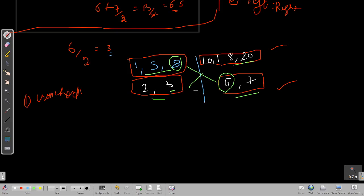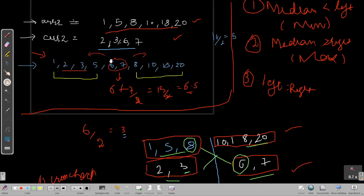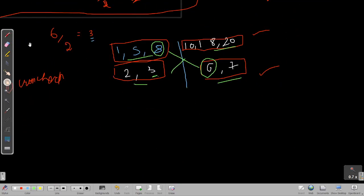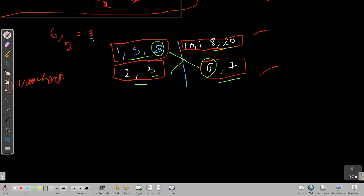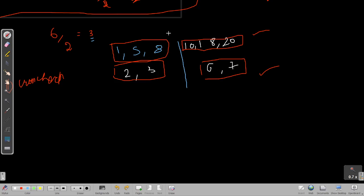For even-length arrays, once the cross-check passes, we take the maximum from the left side and the minimum from the right side. From the sorted combined view: the maximum of the left is six, the minimum of the right is seven, giving median of 6.5. However, in our current partition, eight is not less than six, so the condition fails.